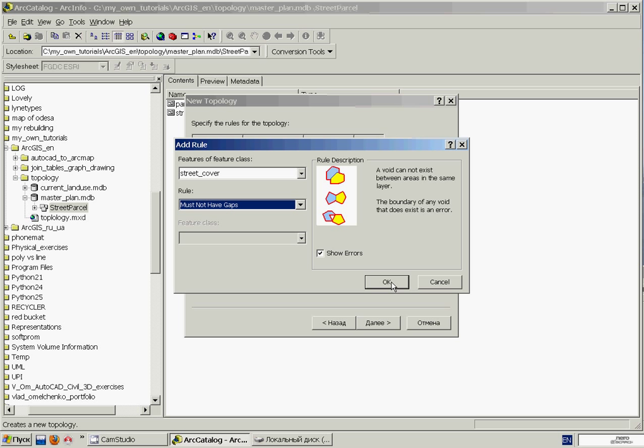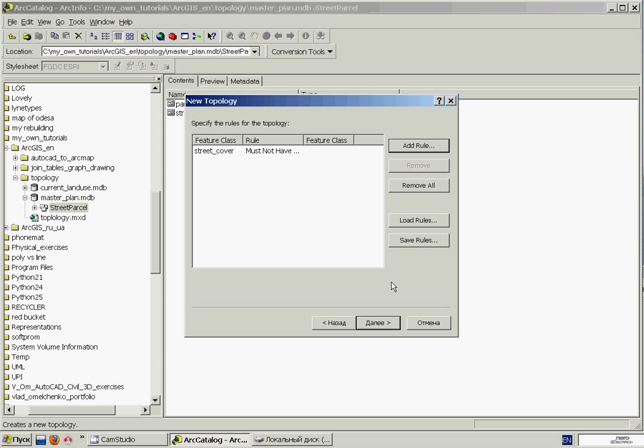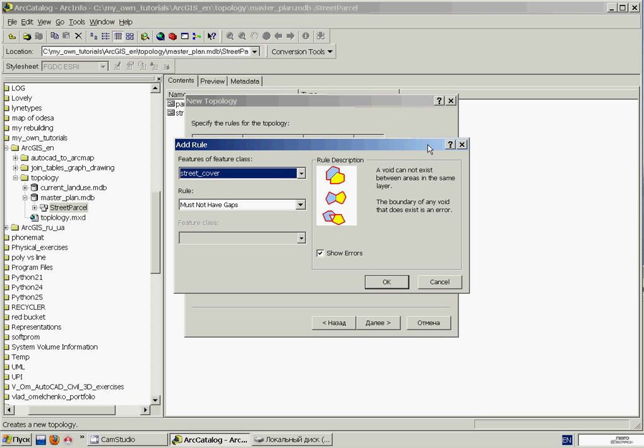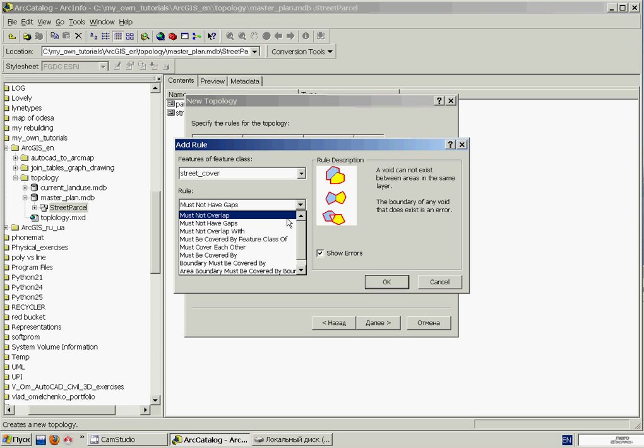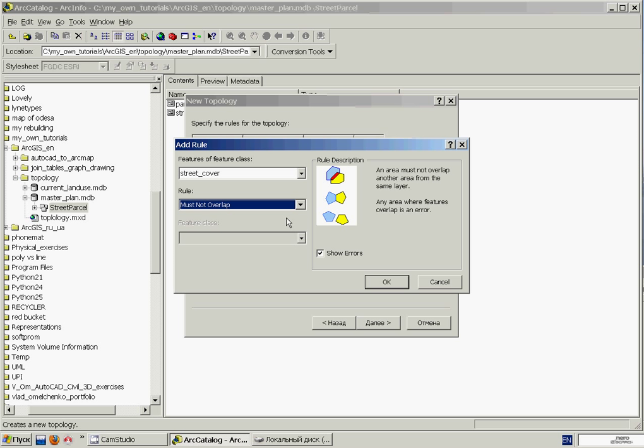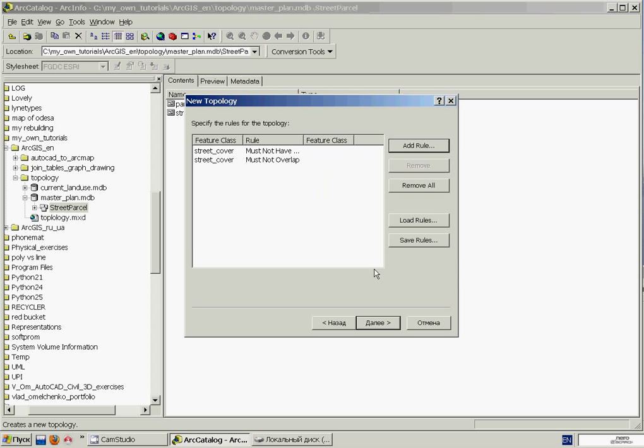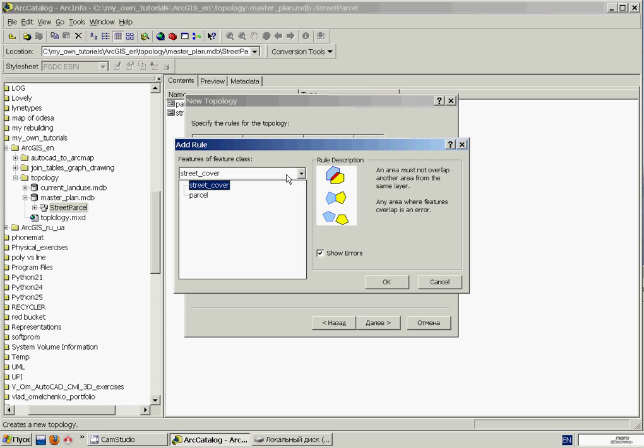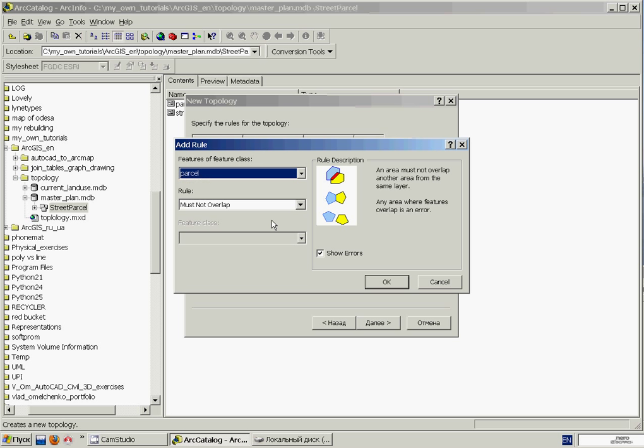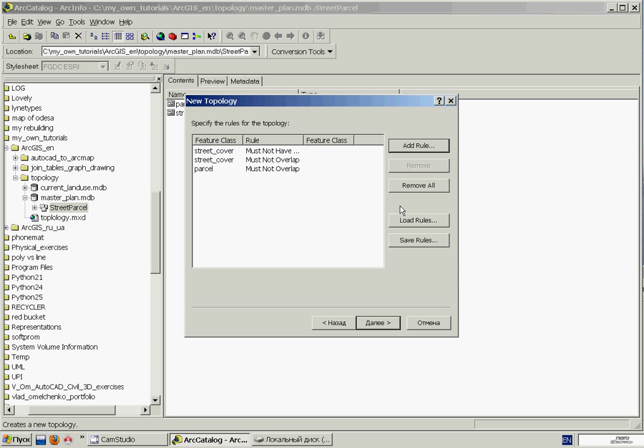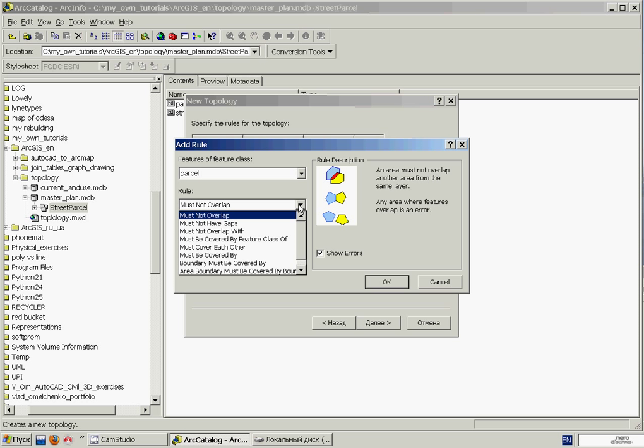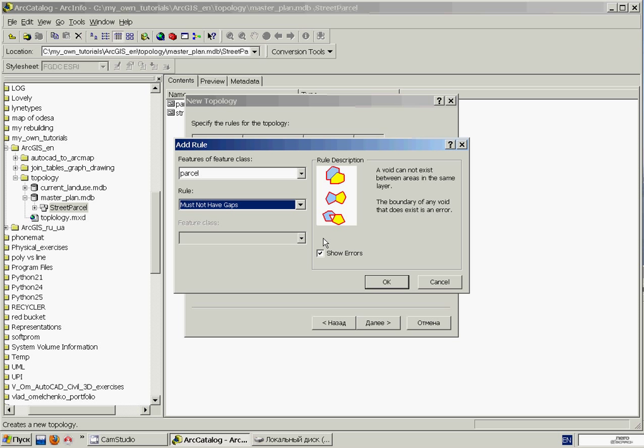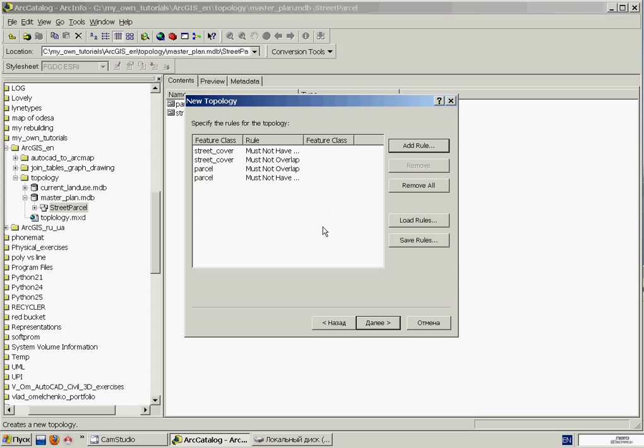And beside that, any feature in this feature class must not overlap any other feature of the same feature class. So we'll click the Add Rule button again, and in the rule popup, we'll select the Must Not Overlap rule and click OK. And now we'll apply the same rules for the second feature class. And beside that, any feature of any of these feature classes must not overlap features of the other feature class.